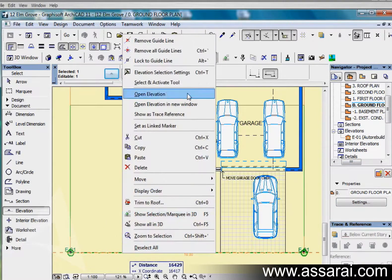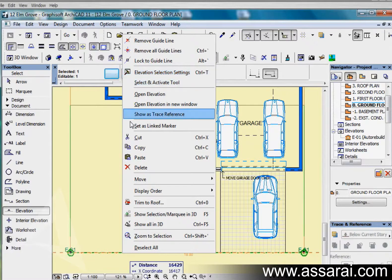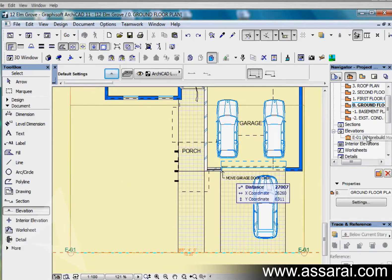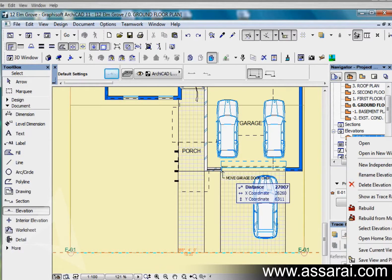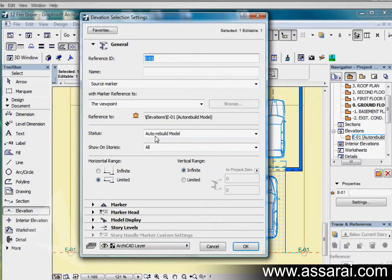If it is selected I can also right mouse click in the navigator and go to elevation settings. If I click on that we can change all the other parameters and markers and the heads as we did with the section tool.